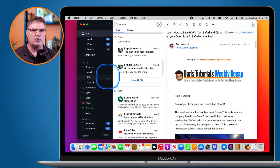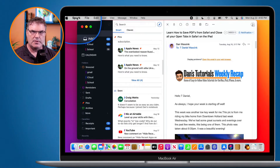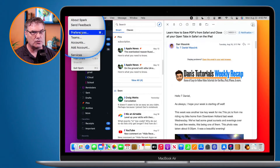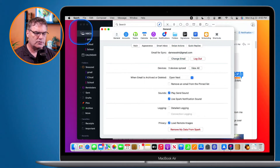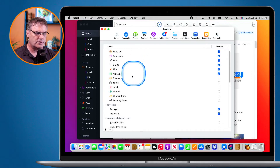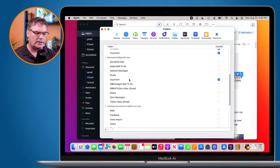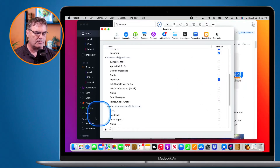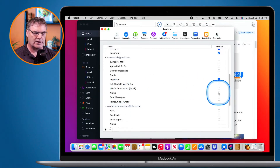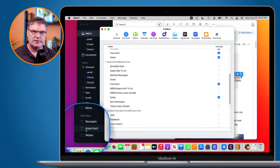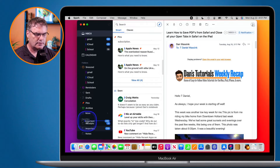Another way you can do this on the Mac is by going to Spark's preferences — go up under Spark in the menu bar and then go to Preferences. This might actually be an easier way of doing it if you have a lot of folders you want to favorite. Under Preferences, go to Folders. You're going to see all of your different accounts with all of the different folders. All I need to do is find the folder and make sure it is selected. You can see that Important is selected here — that is why it is showing up in my sidebar. So if I wanted to add Notes, all I have to do is select it, and now we've added Notes. You can also rearrange these — just drag them up or down to change the order.